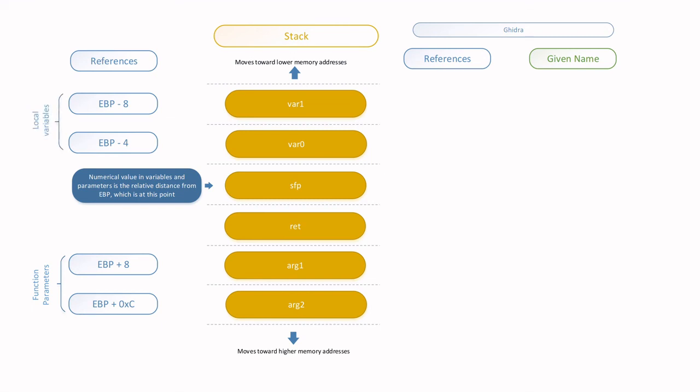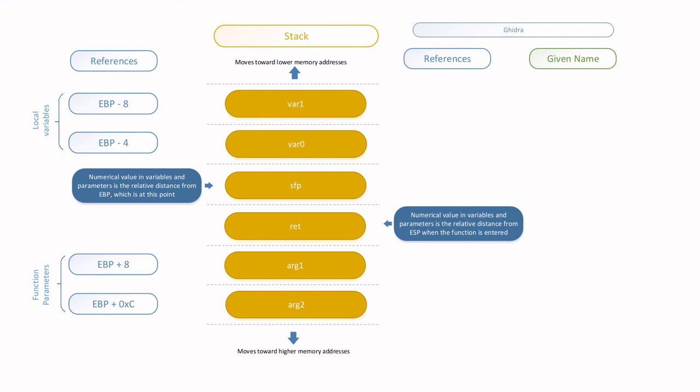However, a disassembler like Ghidra works a little bit differently. It calculates the variable location at a relative distance from the ESP when the function was entered. Now, when the function is entered, the return address - the red element that you can see on the screen - is the first content that is placed on the stack. And as such, ESP will be pointing here and this becomes the reference point